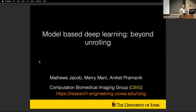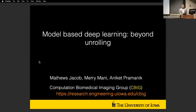Thank you for that introduction, and thanks to the organizers for putting together such a nice conference workshop. It's my first time here and I'm really enjoying it. Today I'm going to focus more on MRI — specifically, model-based deep learning beyond unrolling.